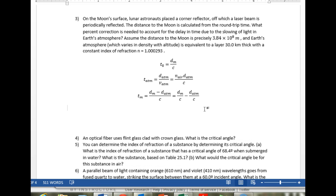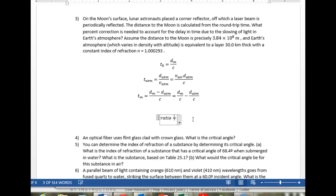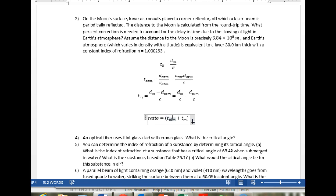Time to the moon plus time in the atmosphere compared to T0 is what we're after, so we're looking at the ratio of T_atmosphere plus T_moon, that is, time spent in the atmosphere plus time spent going to the moon, divided by T0.